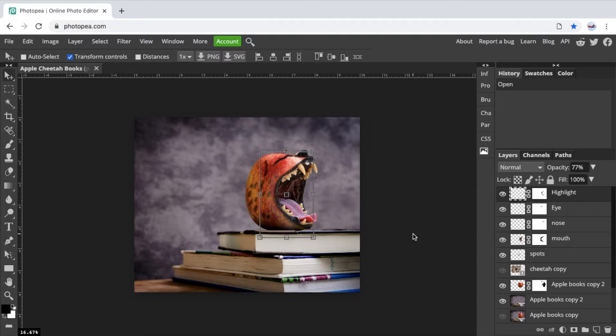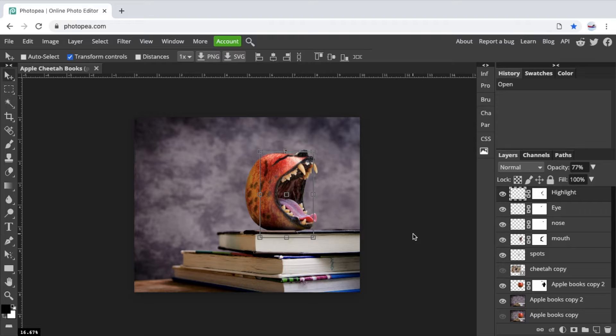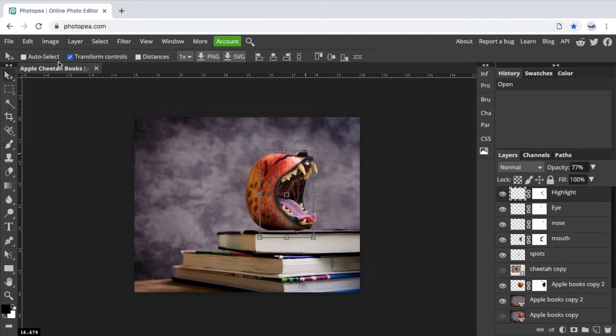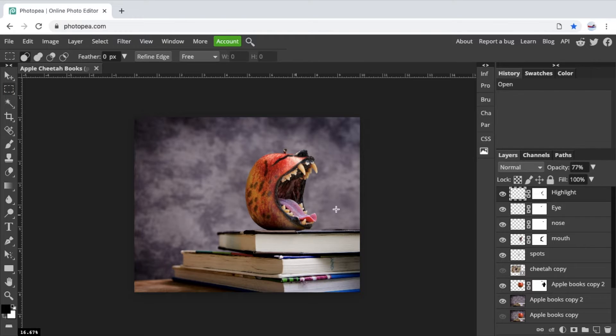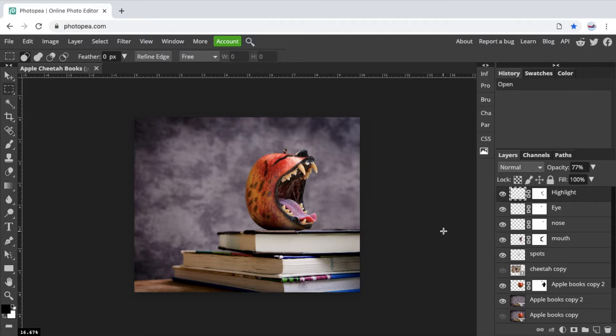All right. Hey, students. This lesson is going to be lesson five for the Apple Cheetah books. At this point, we have completed the Apple Cheetah portion of the activity. And now we want to create a sense that a hand holding a cell phone is viewing this image through the screen of the cell phone.